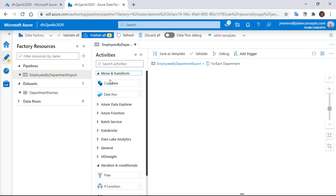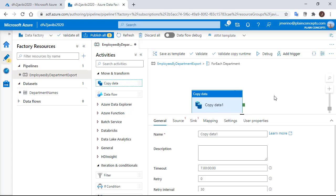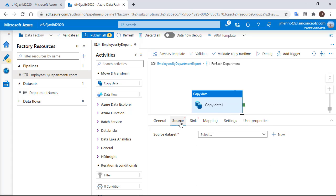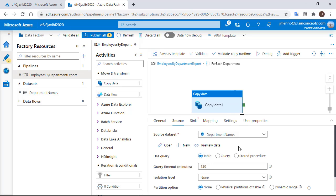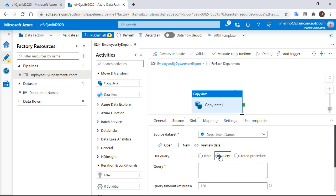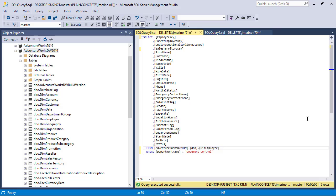We are going to drag here a copy activity. On it, we need to define the source. In the dataset, we are going to select the same as in the lookup, given that it is the same SQL database. And we are going to choose the option query.